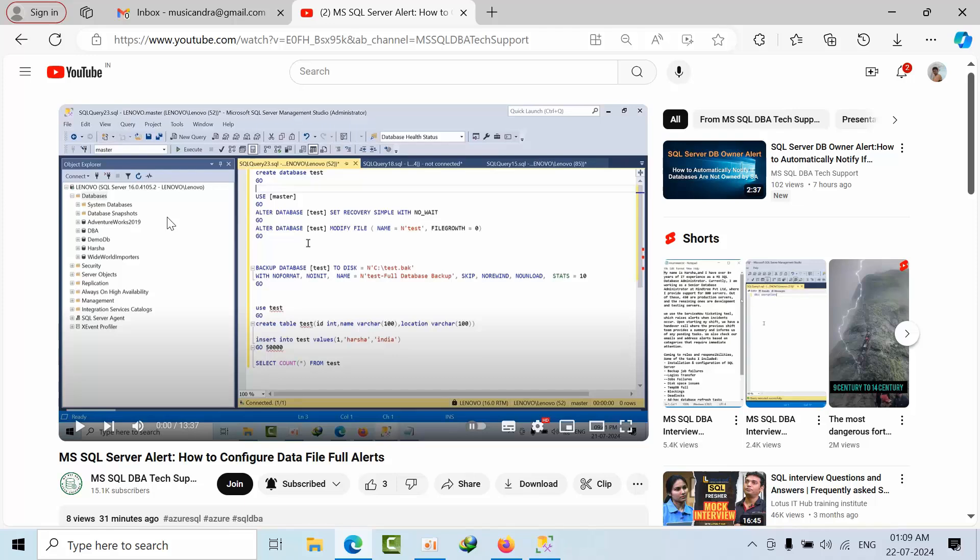Hello friends, today I am going to show you how to configure log file full in SQL Server. I am using a script similar to what I use for data file full, the same script with little bit changes.